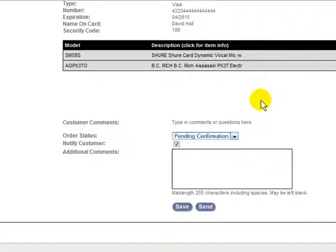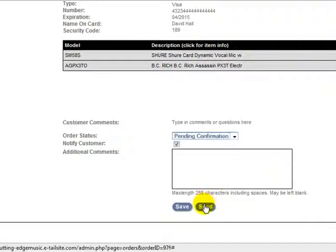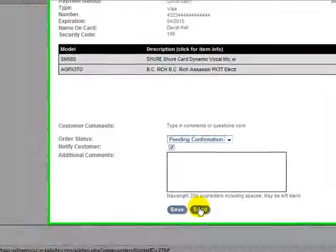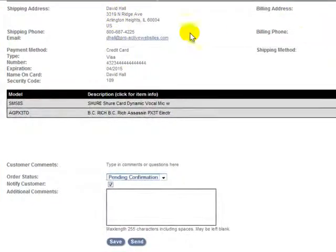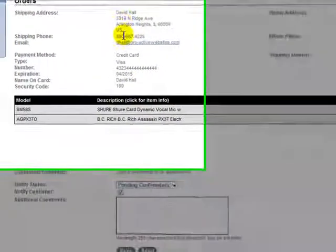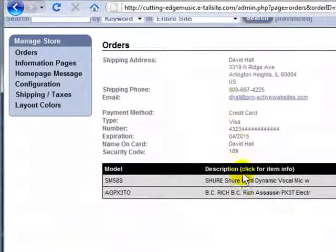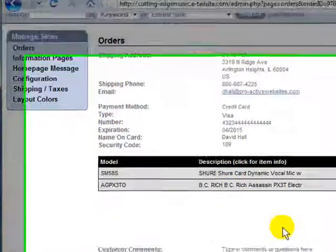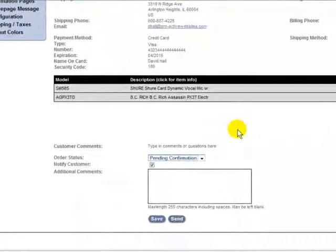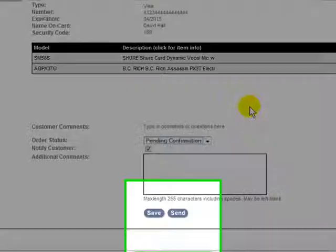Now if you'd like to send this onto your vendor for dropshipping, you simply click send, and our system will collect the shipping information for the order here, the line items, and send it onto the vendor's system for dropshipping.